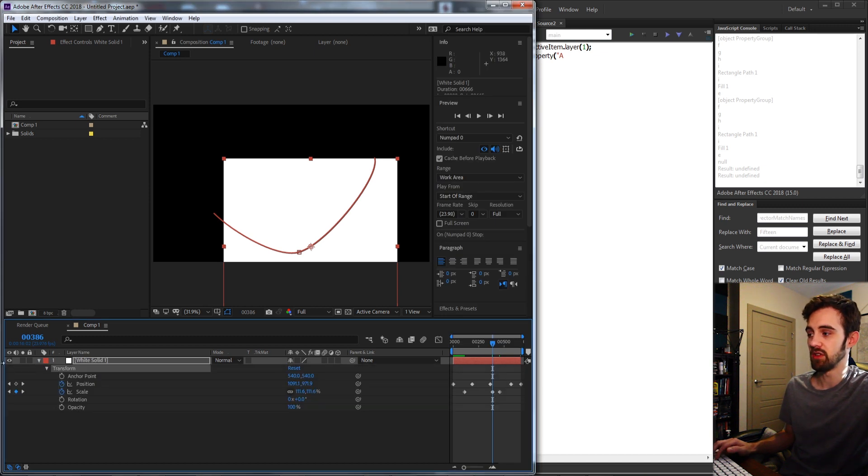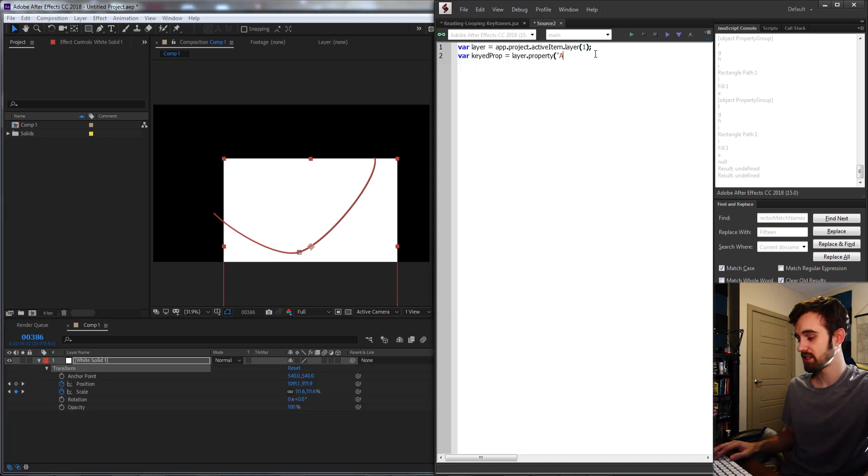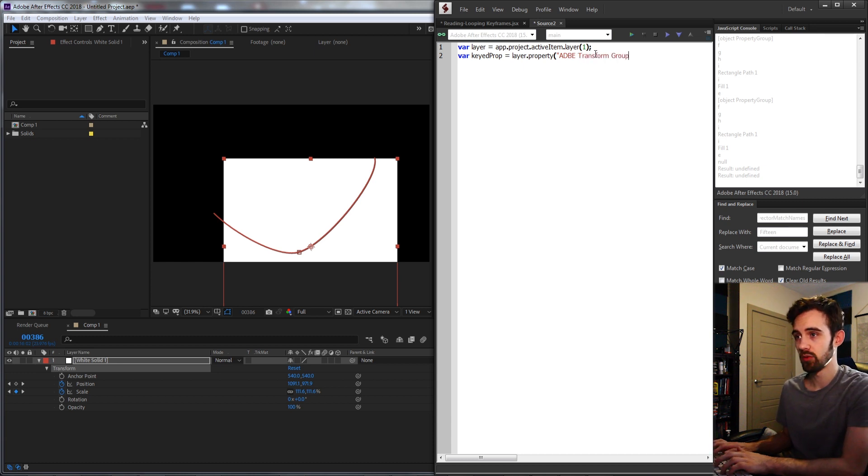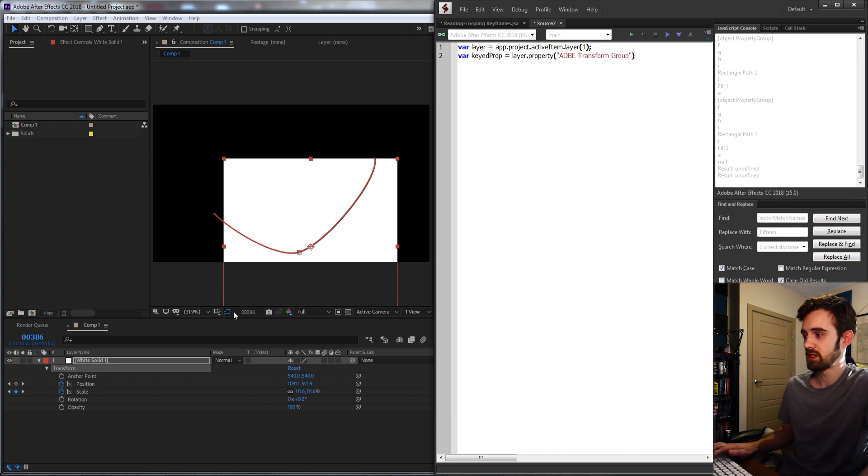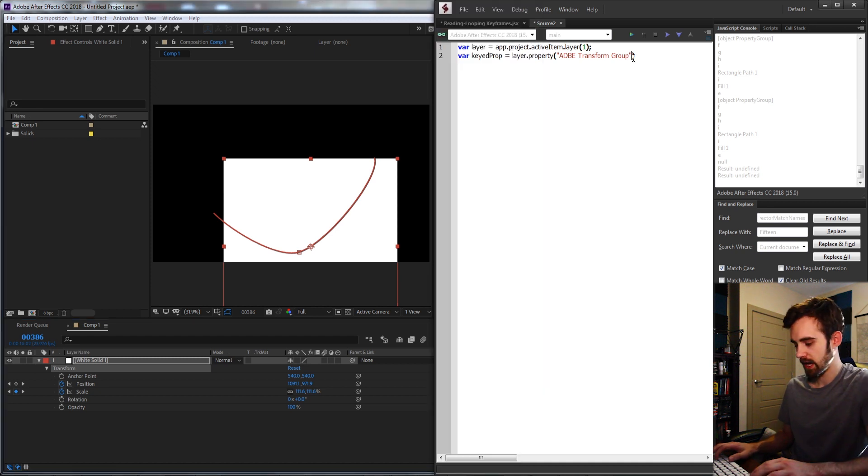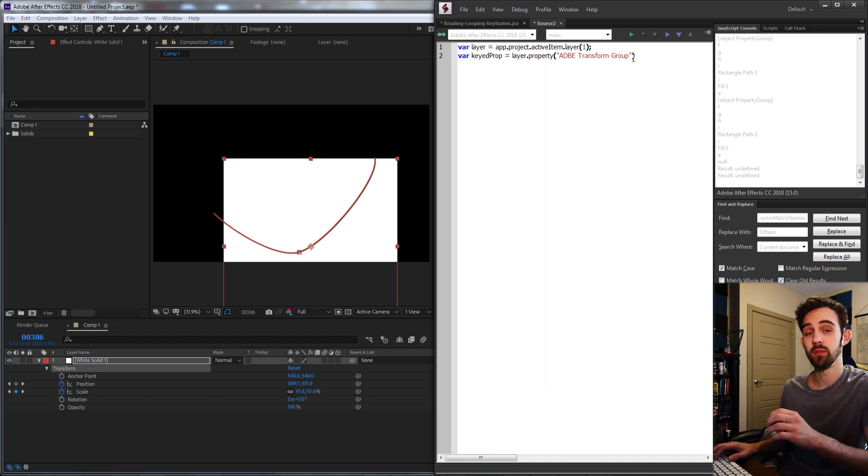In my case I'm going to be looking at the values inside of the transform window. To access the transform window we just need to say ADBE Transform Group, because this is a group under our layer called transform and we're using the match name so it works in any language.